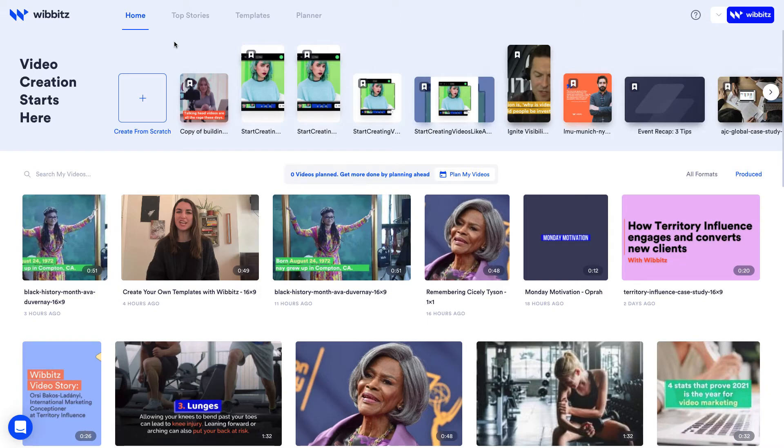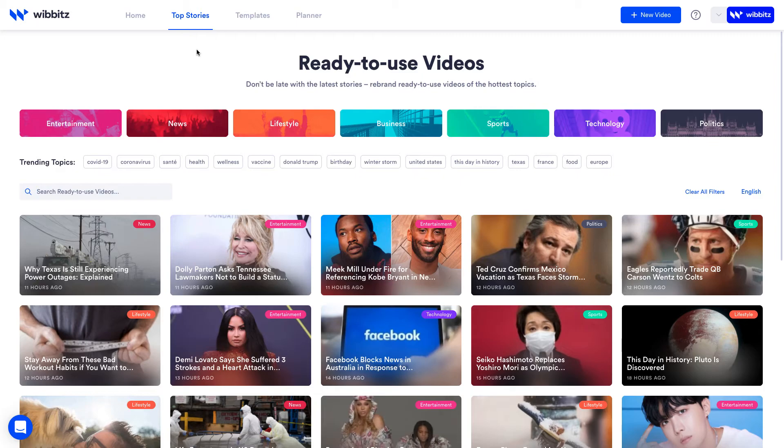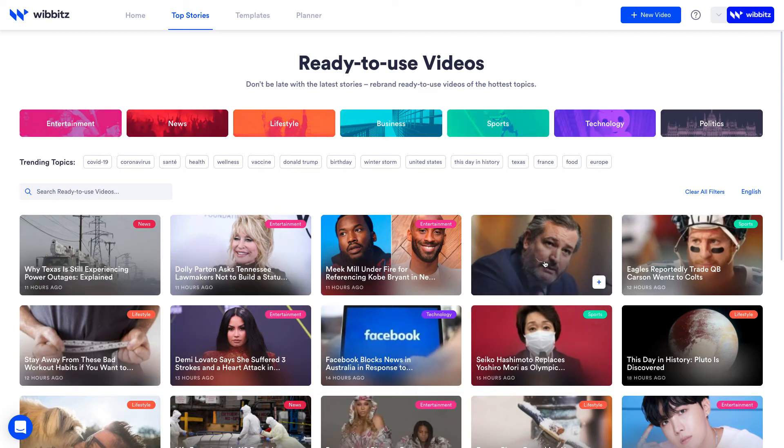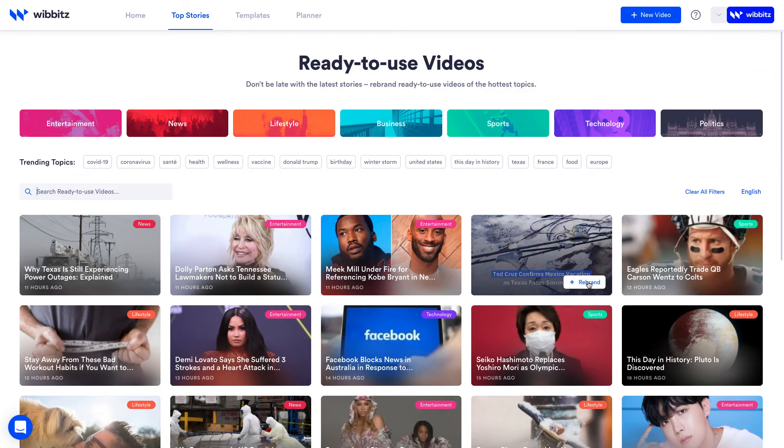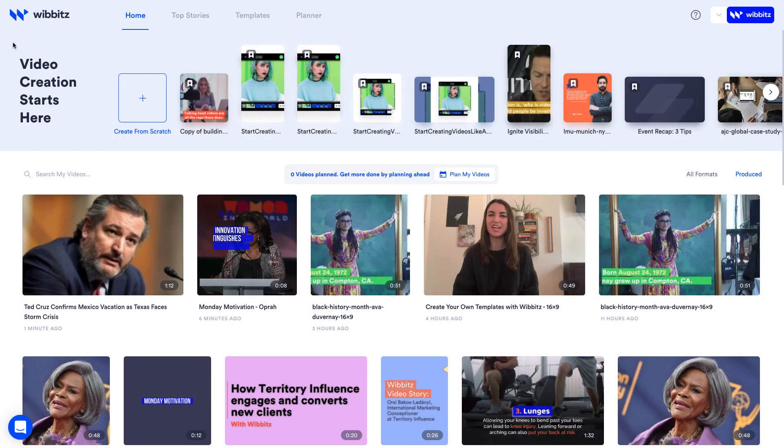The second way is to start with a top story video. Top story videos are produced daily by our professional creator network about the most popular and trending stories on a wide variety of topics. These videos are ready to publish. All you need to do is hit rebrand and you'll find it under home with your own brand colors and logo.